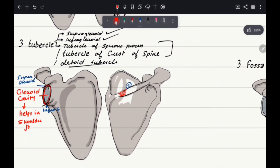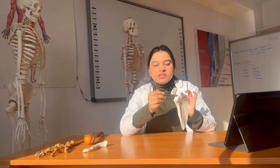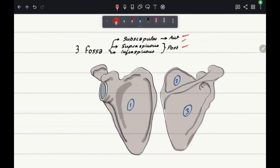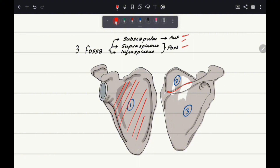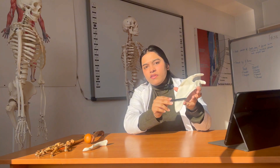The scapula has three types of tubercles. At the glenoid cavity, the superior part gives the supraglenoid tubercle and the inferior part gives the infraglenoid tubercle. The deltoid tubercle lies on the edge of the spinous process. For fossae, there are three types: the subscapular fossa lies on the anterior surface, the supraspinous fossa is on the upper side of the spine posteriorly, and the infraspinous fossa is on the inferior side of the spine posteriorly.